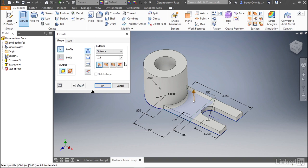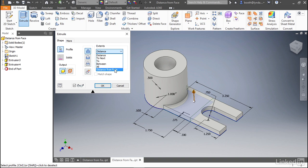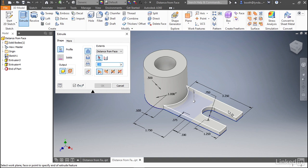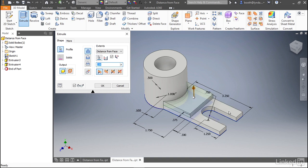Let's change the extents by clicking the extents drop down and selecting distance from face. What this does is allows us to select a new face to start the sketch on, even if the sketch is on a different plane. If we select the top of this face, you'll see that the platform is lifted up off of the sketch plane and onto the top face of that previous feature.